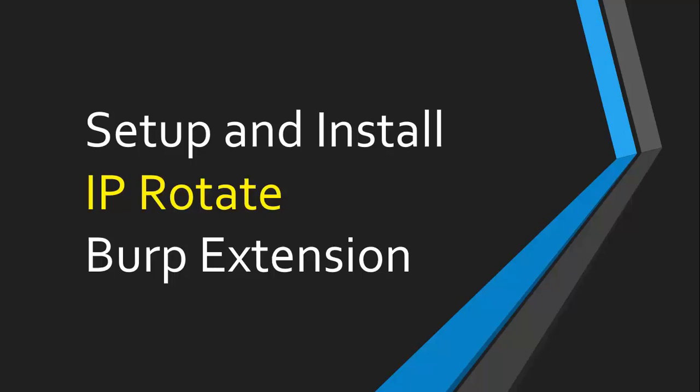Hello guys, my name is Umair Khan and in this video we are going to set up IP Rotate extension for Burp Suite. This is a non-pro extension, meaning you can run it on community edition as well. Let's get started.